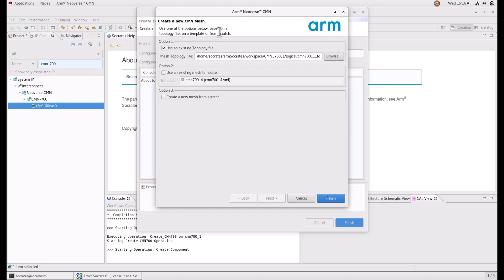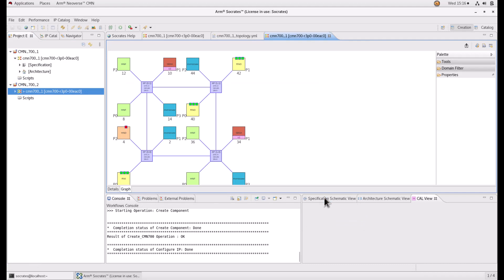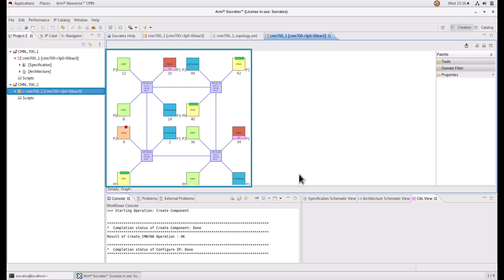Click browse to find the file and select the YAML file and click finish. Now we have successfully recreated our previous configuration onto a different project.